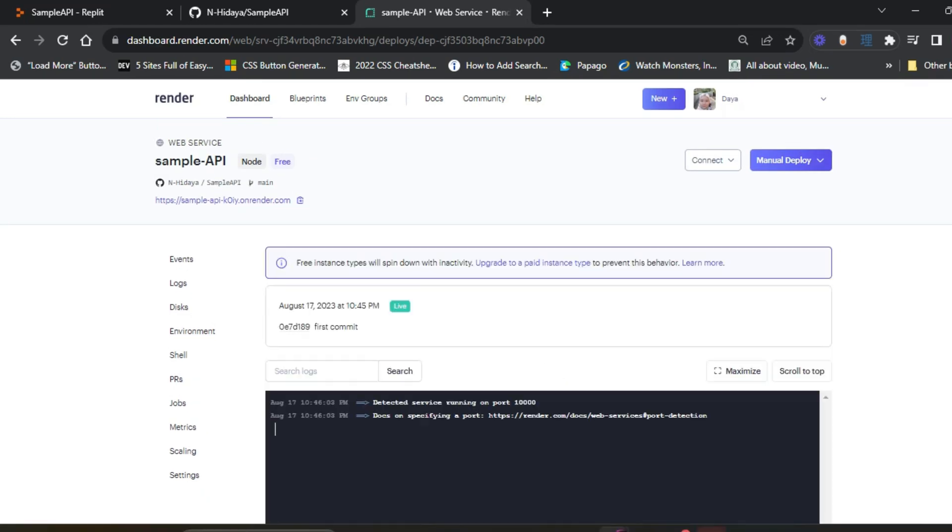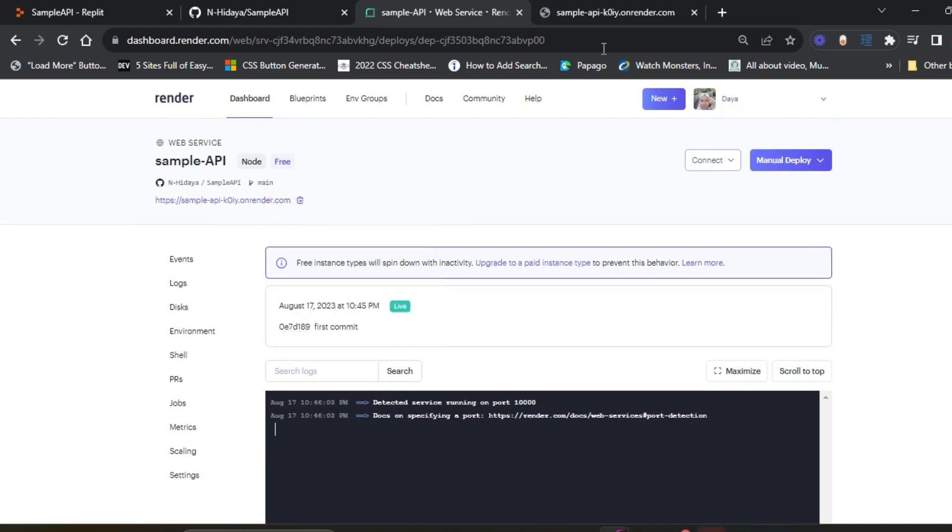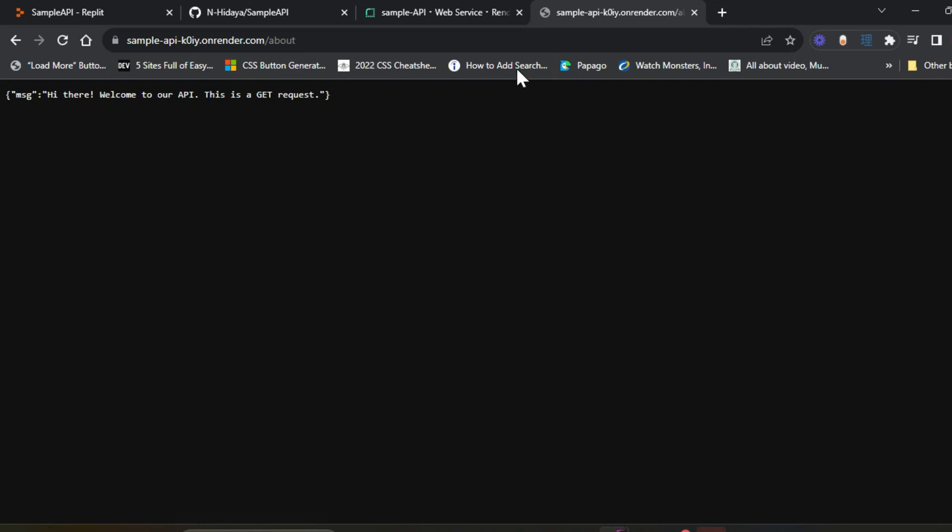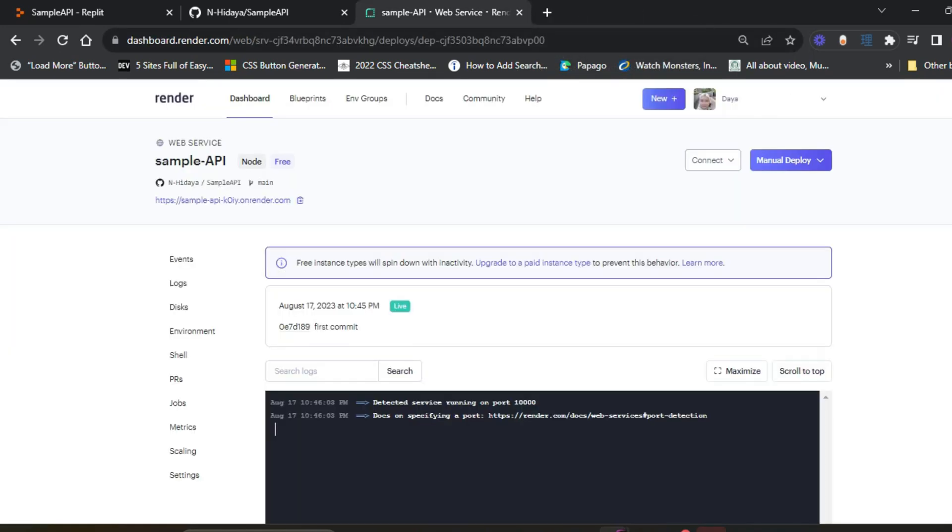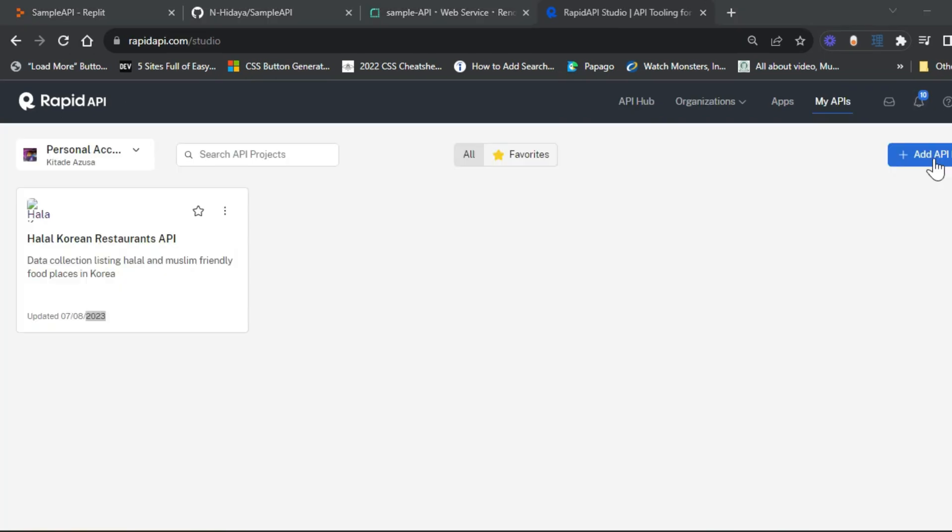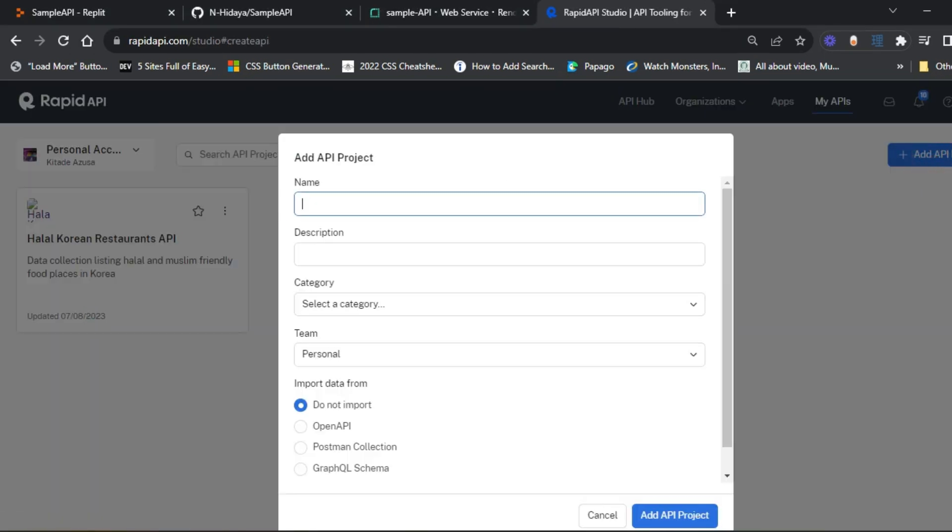Once it's done, it will show a green icon. They've also created a Render URL. This is your API URL. It's working fine. So we can proceed to the next step, which is uploading your API to RapidAPI and share it to the world, letting other developers subscribe to your API. Let's add an API project.